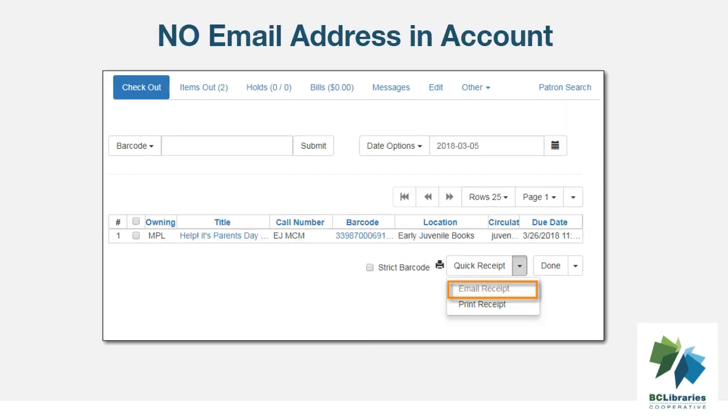If the patron does not have an email address saved in their account, the email receipt option will be grayed out.